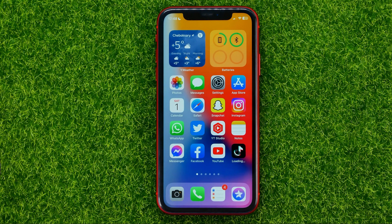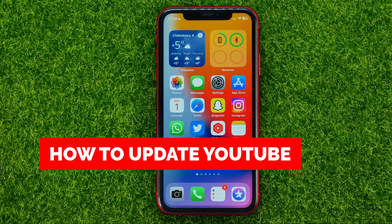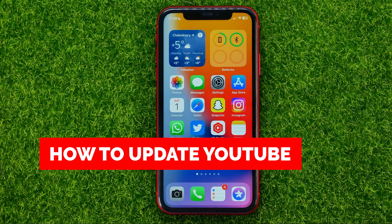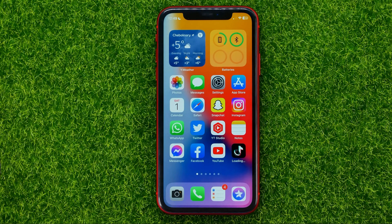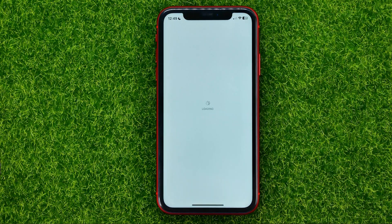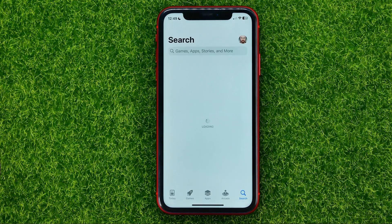In this video I'm going to show you how you can easily update the YouTube app on your iPhone. Be sure to watch the video to the very end so you don't make any mistakes, and of course do not forget to like this video and subscribe to my channel. So let's begin.